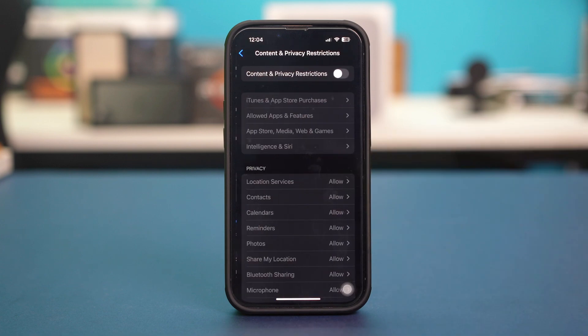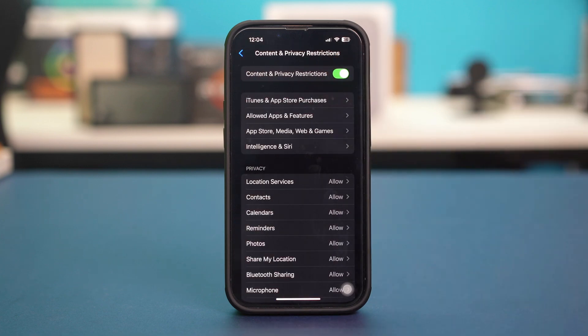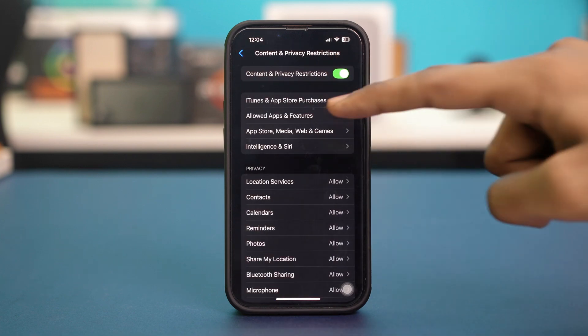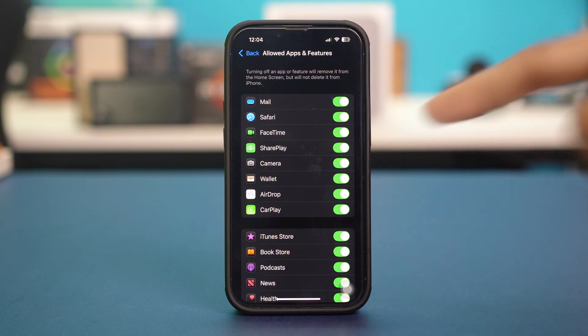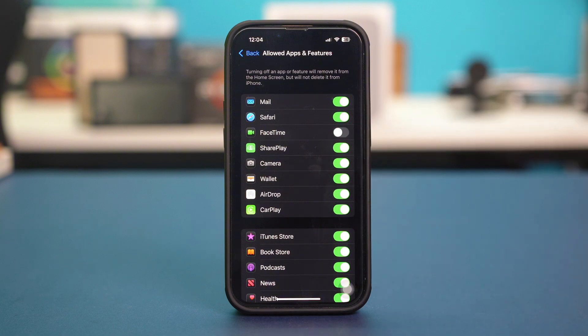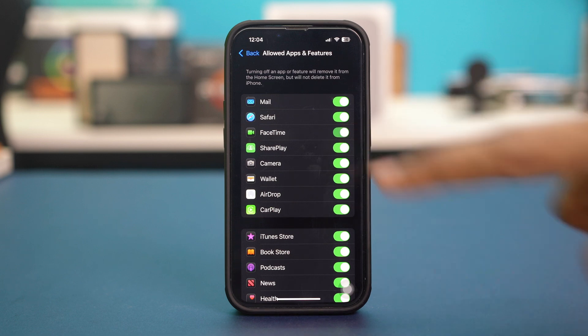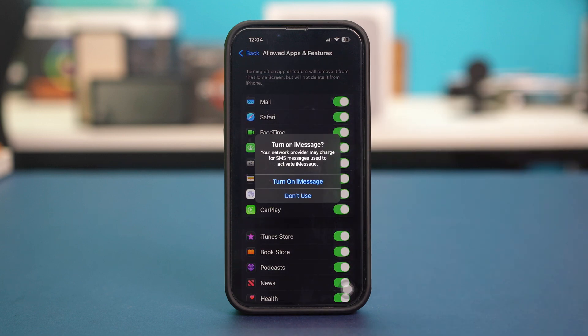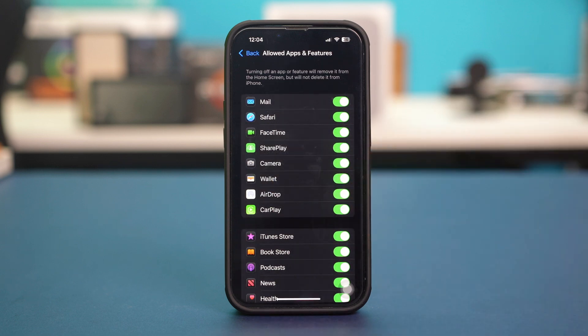If you have it enabled like this, go to Allowed Apps and Features and make sure that FaceTime is toggled on like this. If you have it toggled off, it will not work, so make sure that FaceTime is allowed from here. Once you have allowed FaceTime, check your issue again.